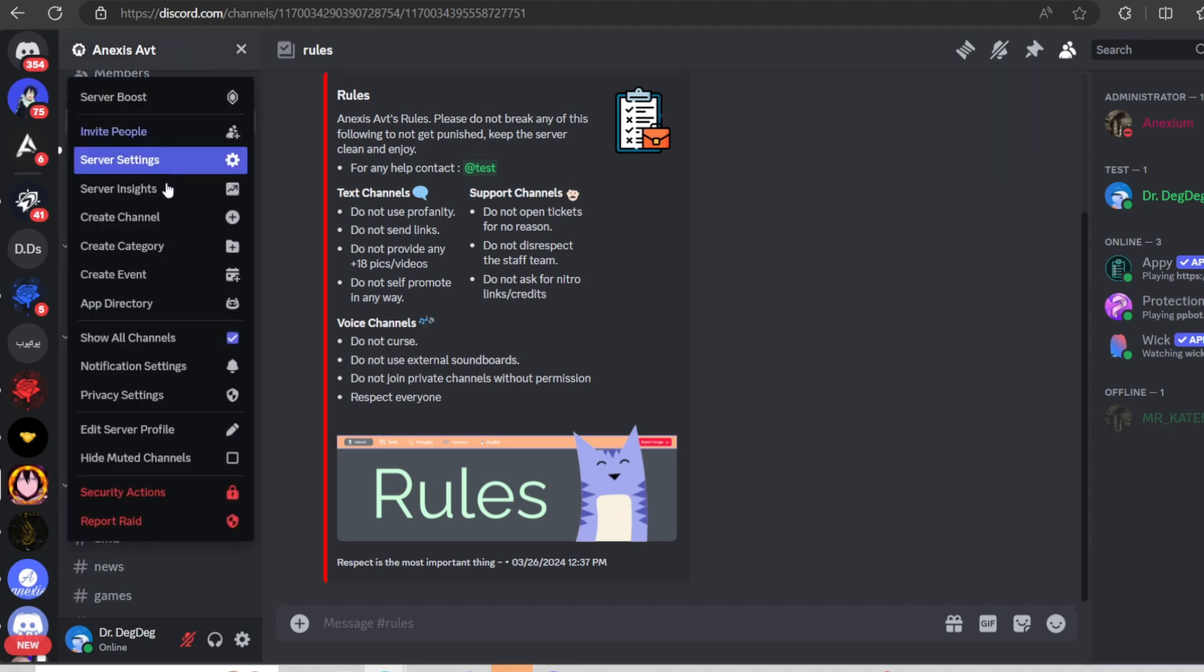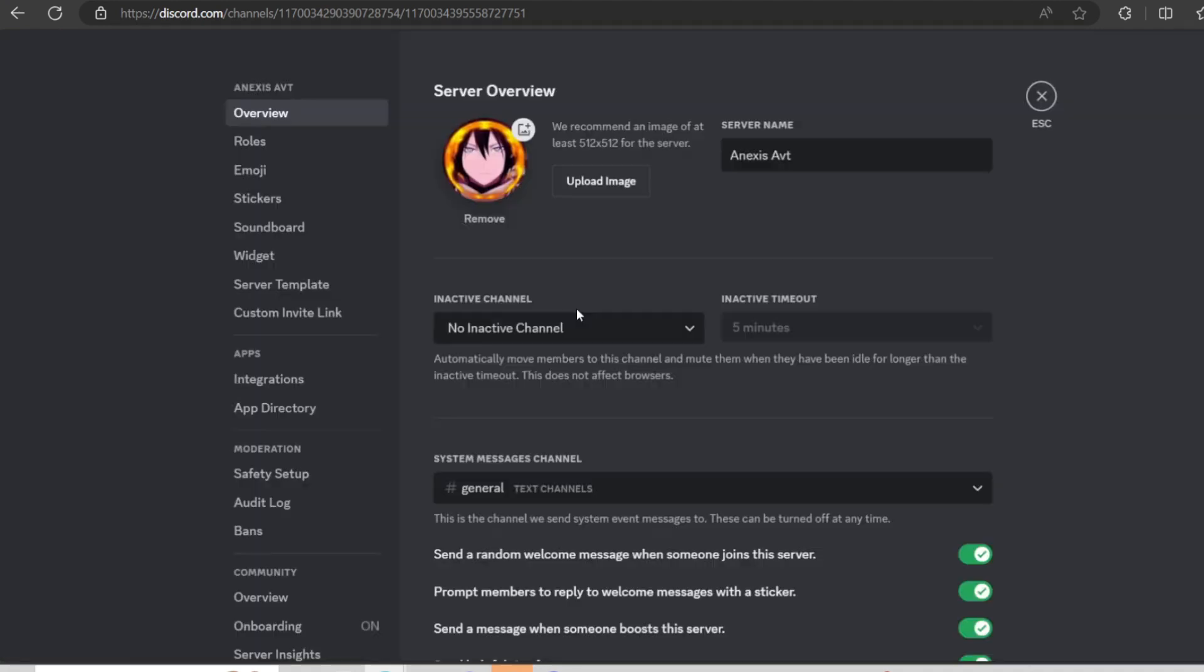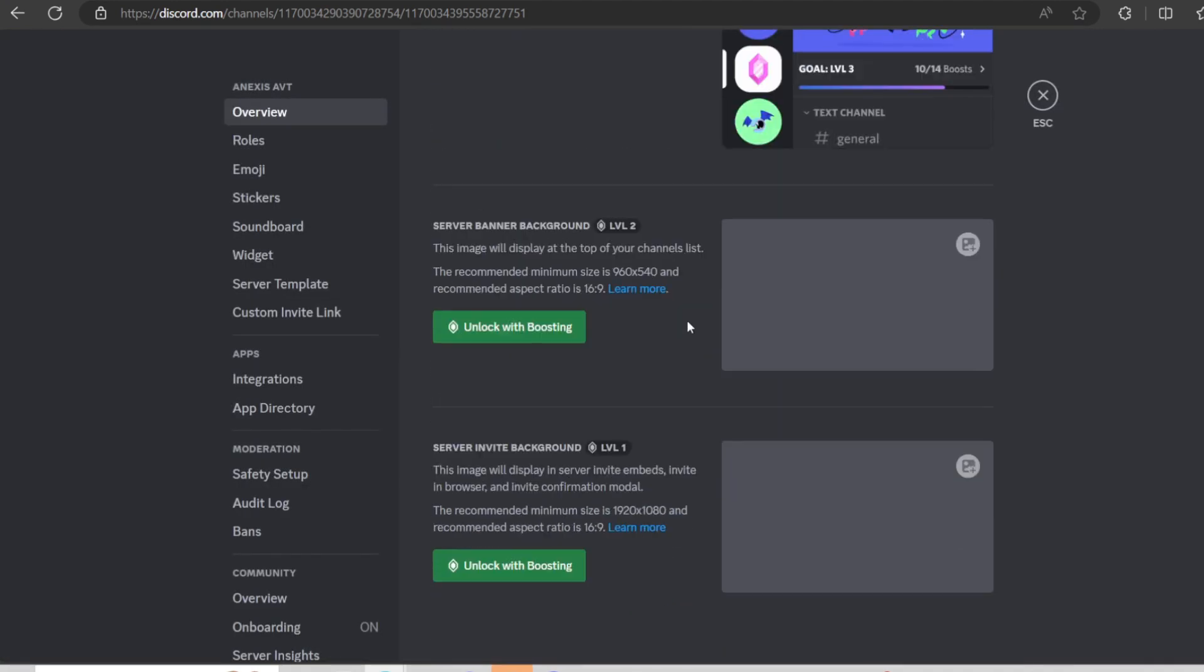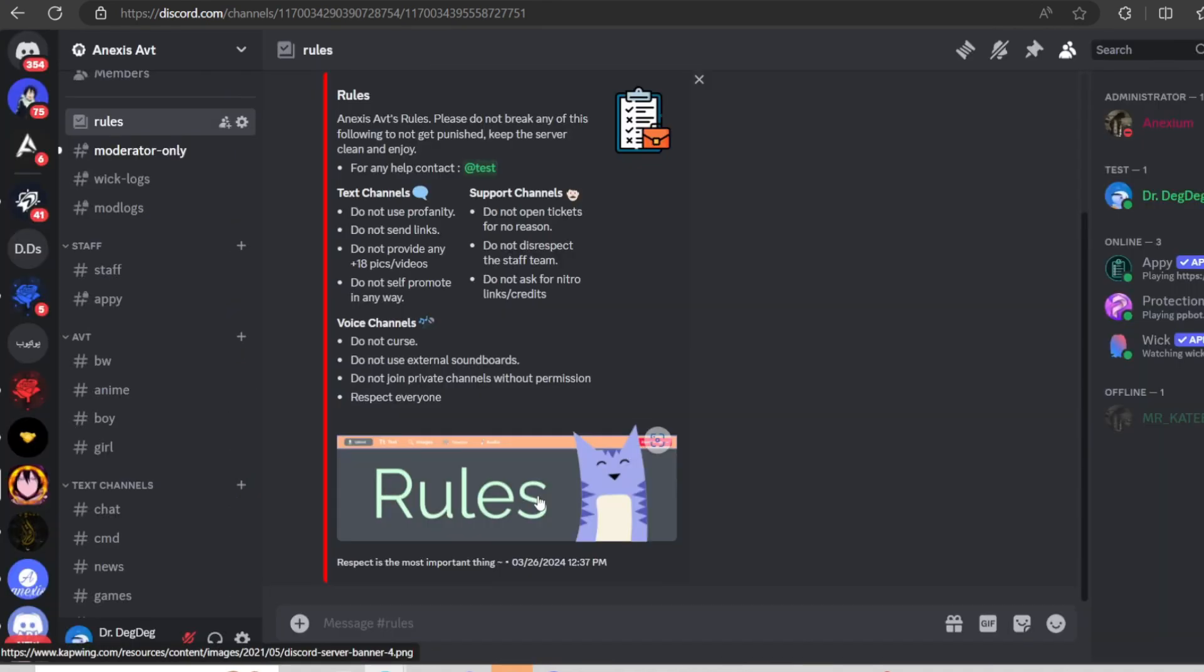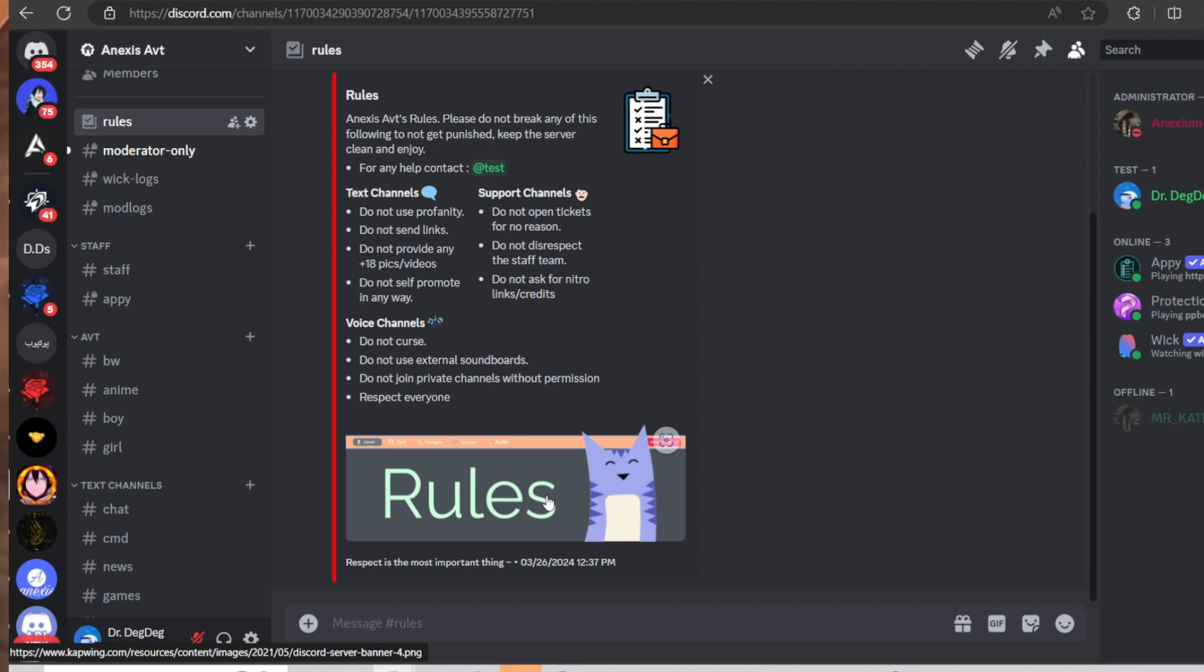And the last thing you can do, just come here to server settings and then scroll down. You will find default notification settings and set it to only mentions. And actually, you will need to set up the server and get it done, look professional so they can accept you. This is so important to do, guys. So don't forget to do it.